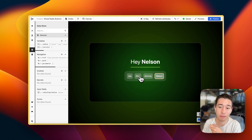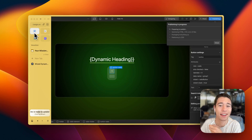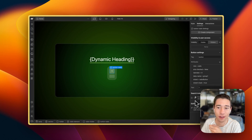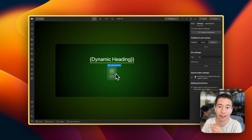Let me bust a secret — we're actually not using radio buttons.